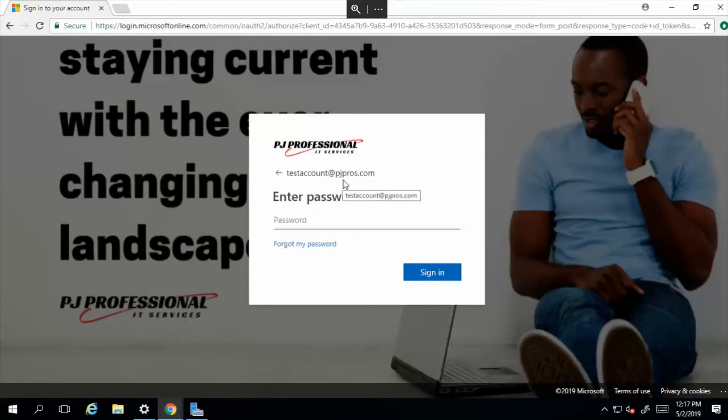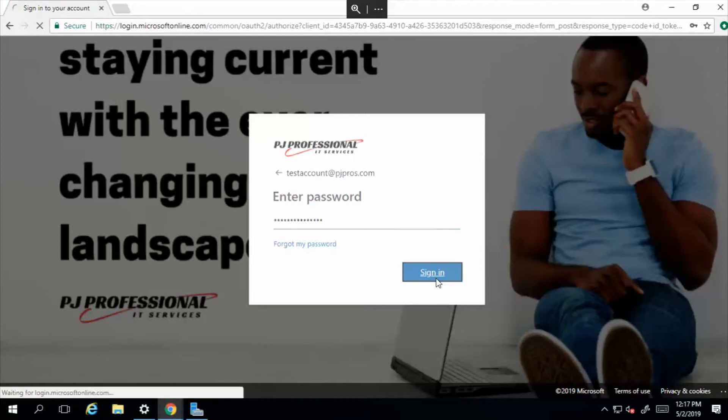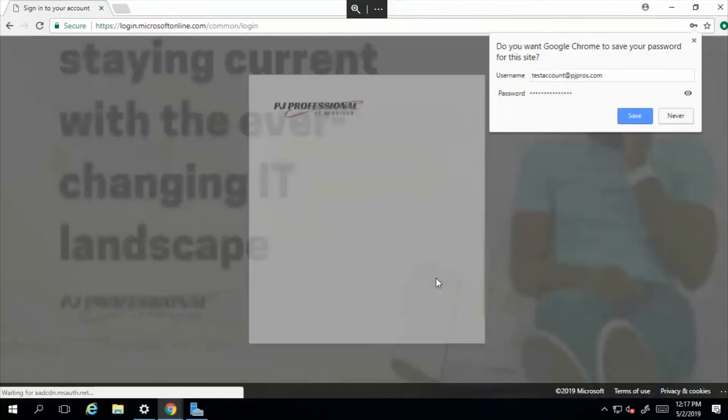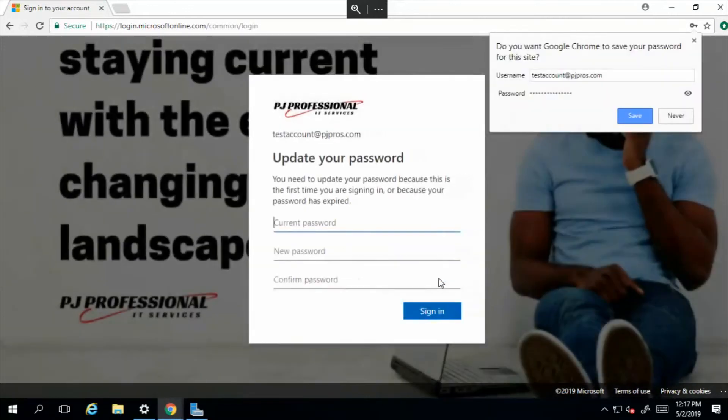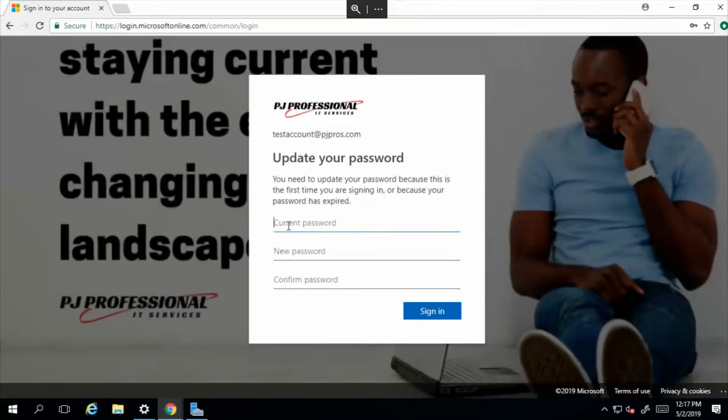I'm gonna go ahead and type in my temporary password and select sign in. Here I'm prompted to change my password.